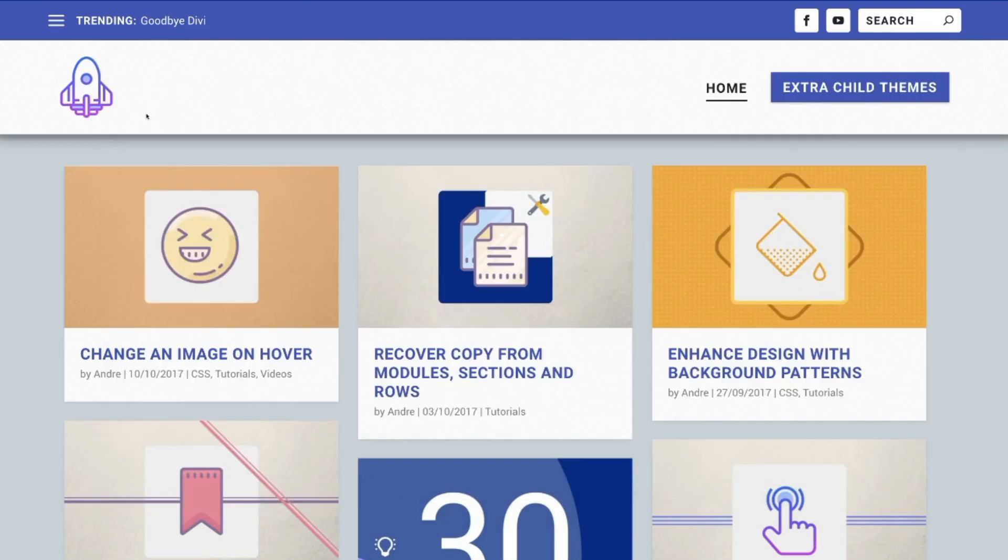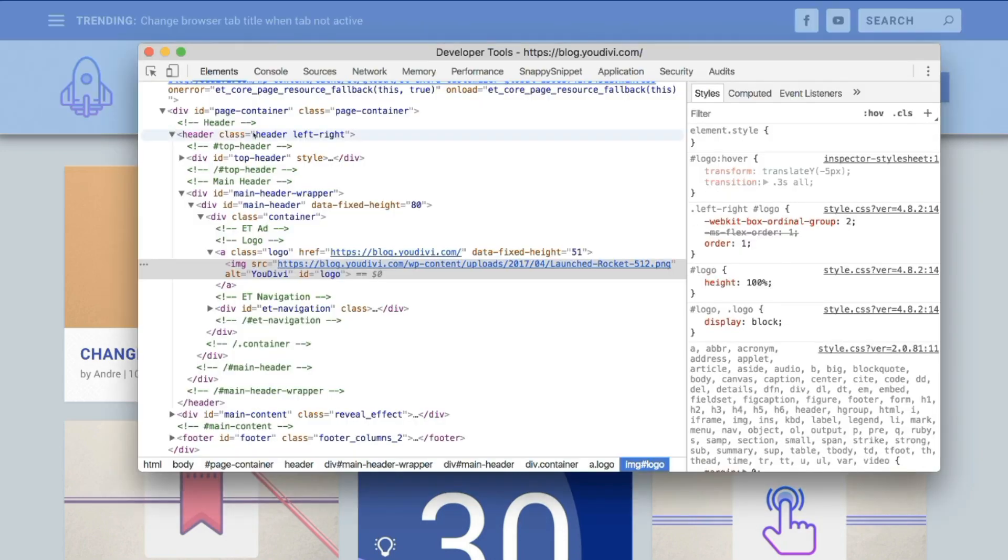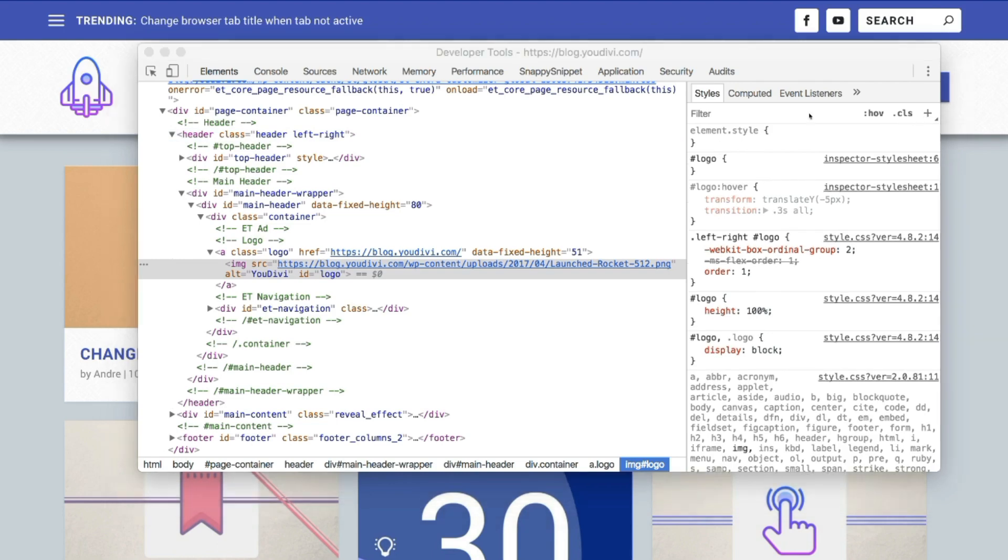As you can see, it's more smooth when hovering. But when the mouse leaves, it's too hard. Let's add transition, 3 seconds all, to the logo id too.